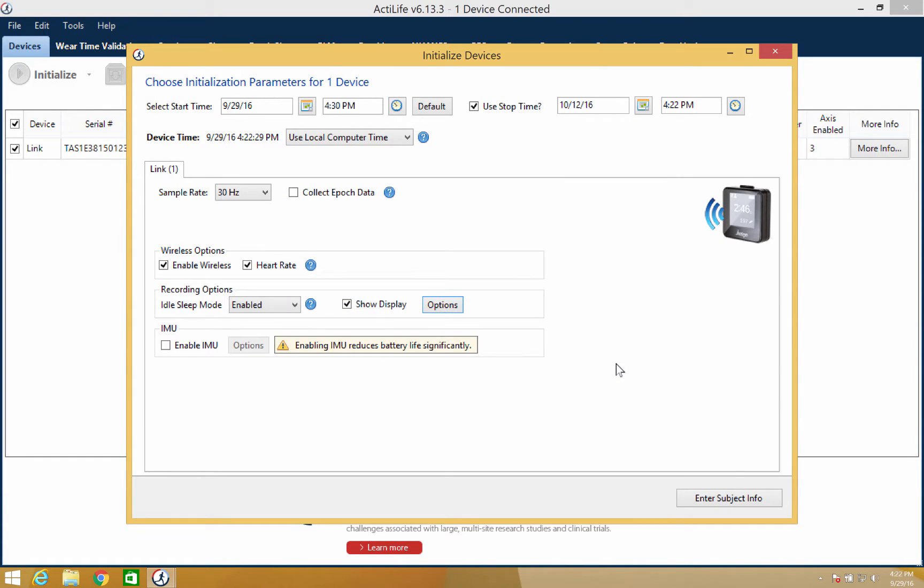We know that not every researcher will want the subject to receive feedback, so the device defaults to the off position.